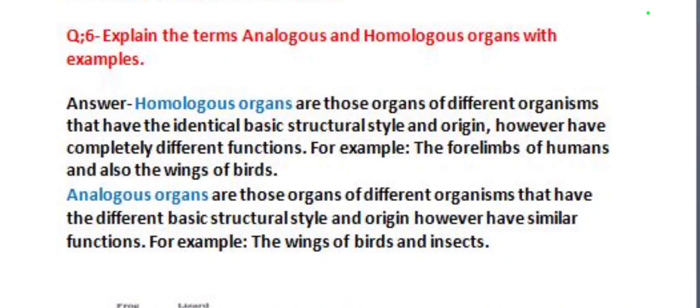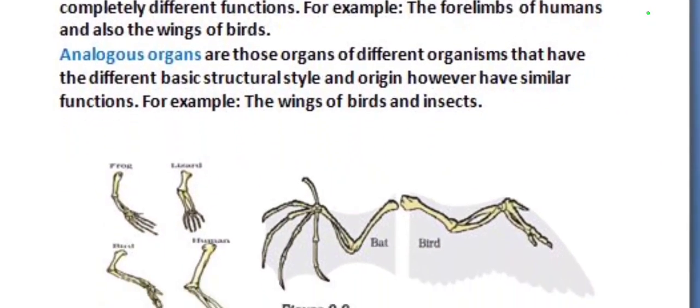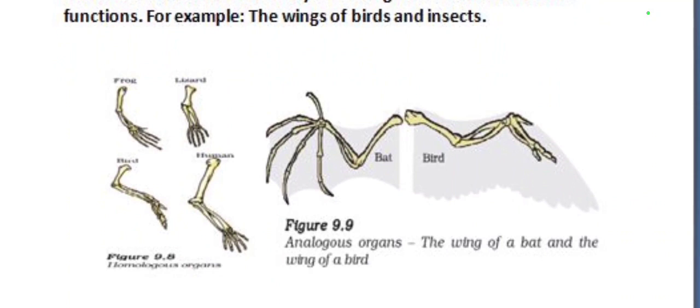Analogous organs are those organs of different organisms that have different basic structural style and origin, however have similar functions. For example, the wings of birds and insects. You have to draw the diagrams of homologous organs and analogous organs.